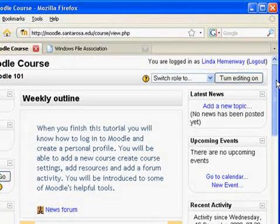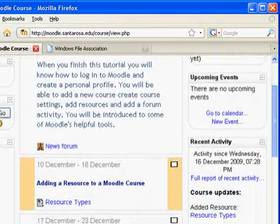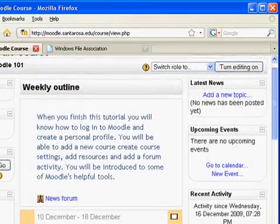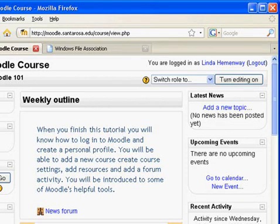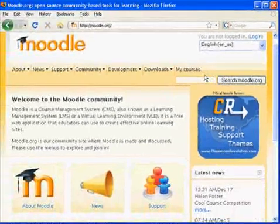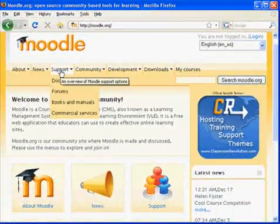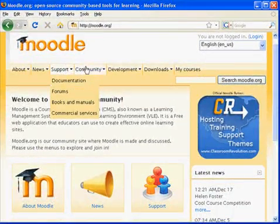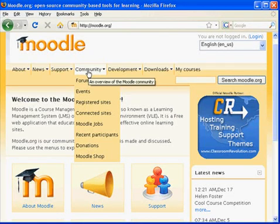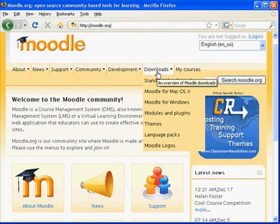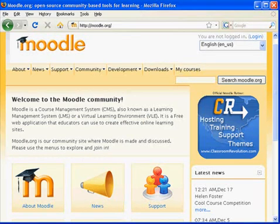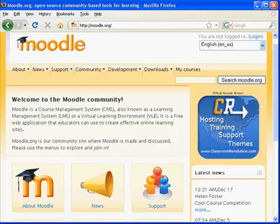Adding resources and a forum activity to our course was easy with Moodle's user-friendly instructional features and helpful tools. Learn more about Moodle at the Moodle site. Moodle has a great support system with Moodle docs and a community with forums and test courses — all kinds of people you can connect with to get good ideas for your own courses. Thank you very much.